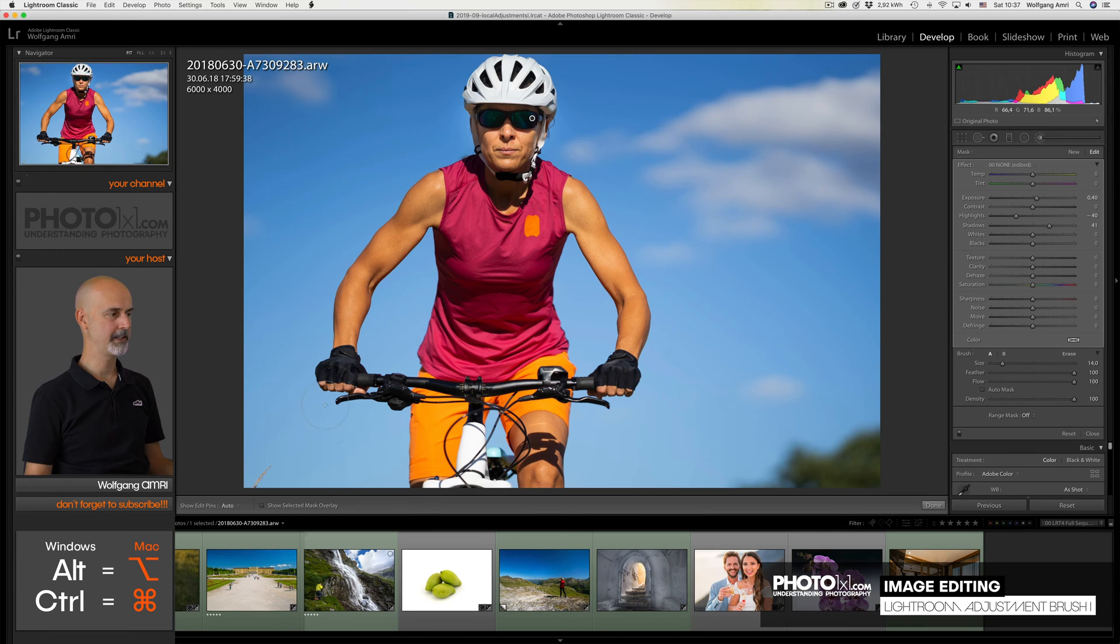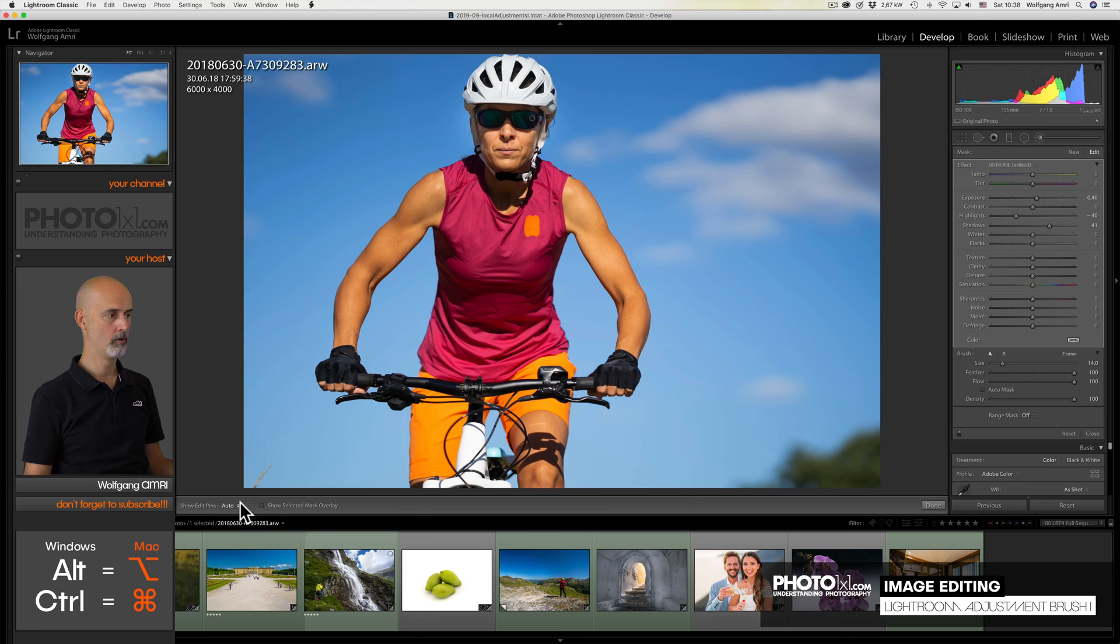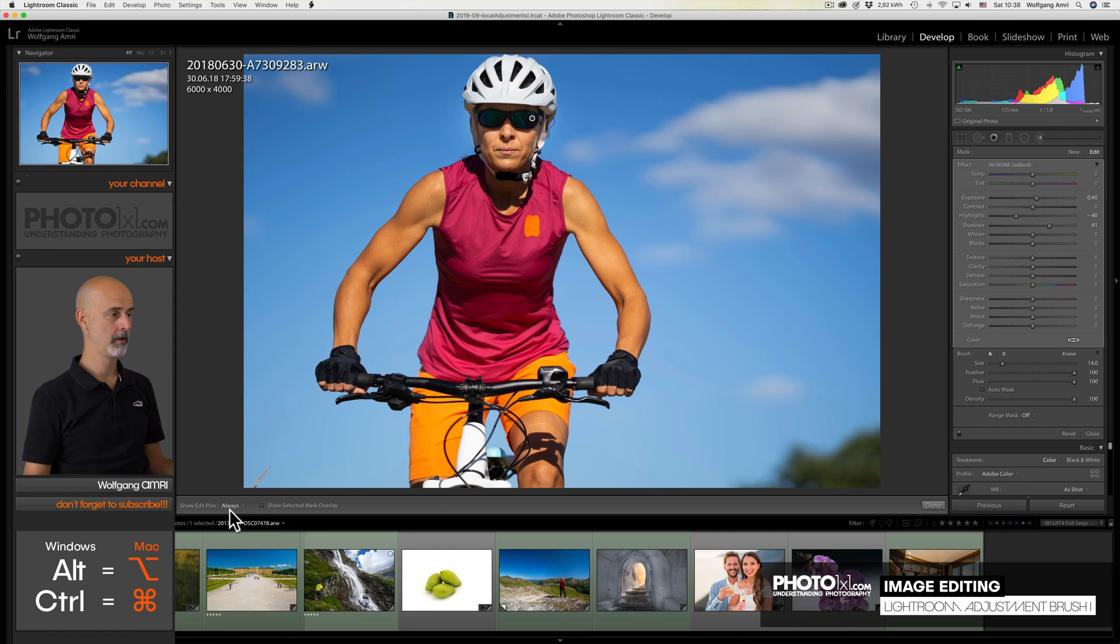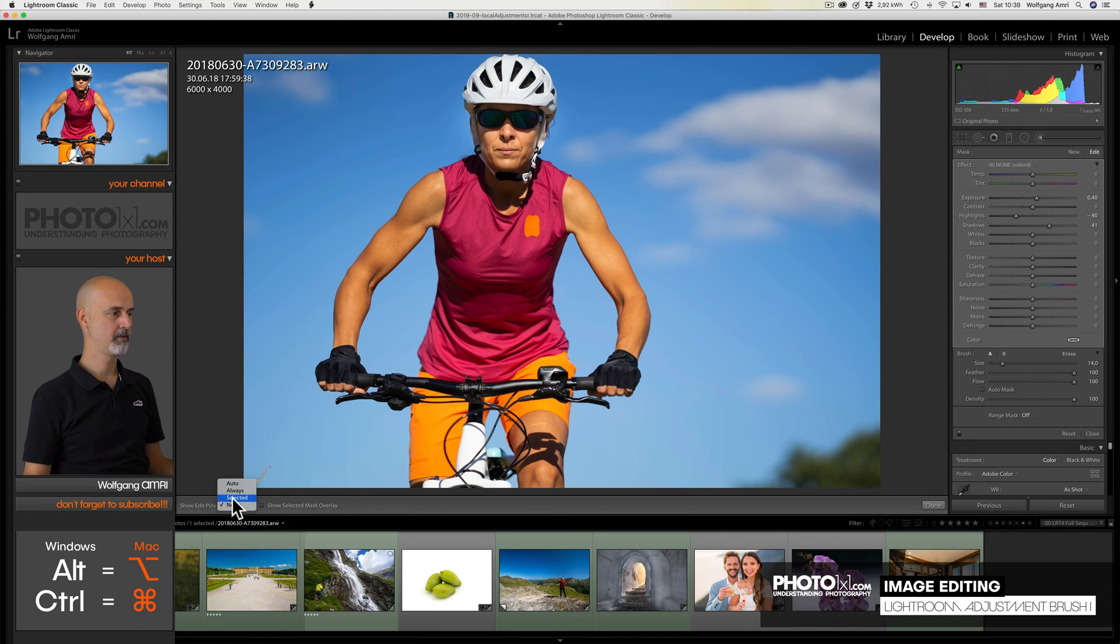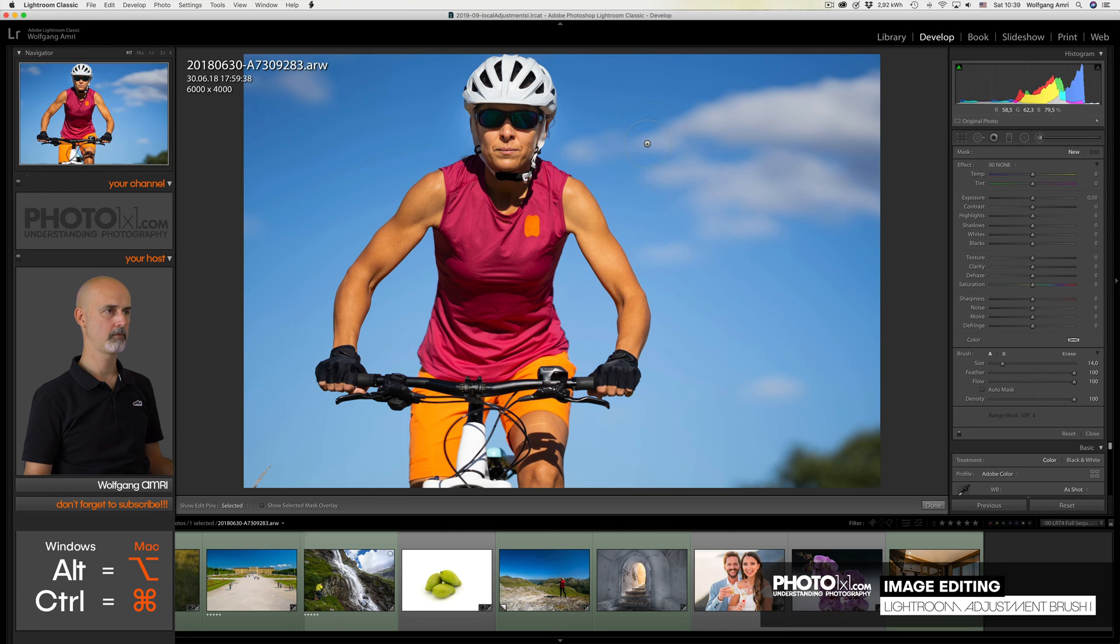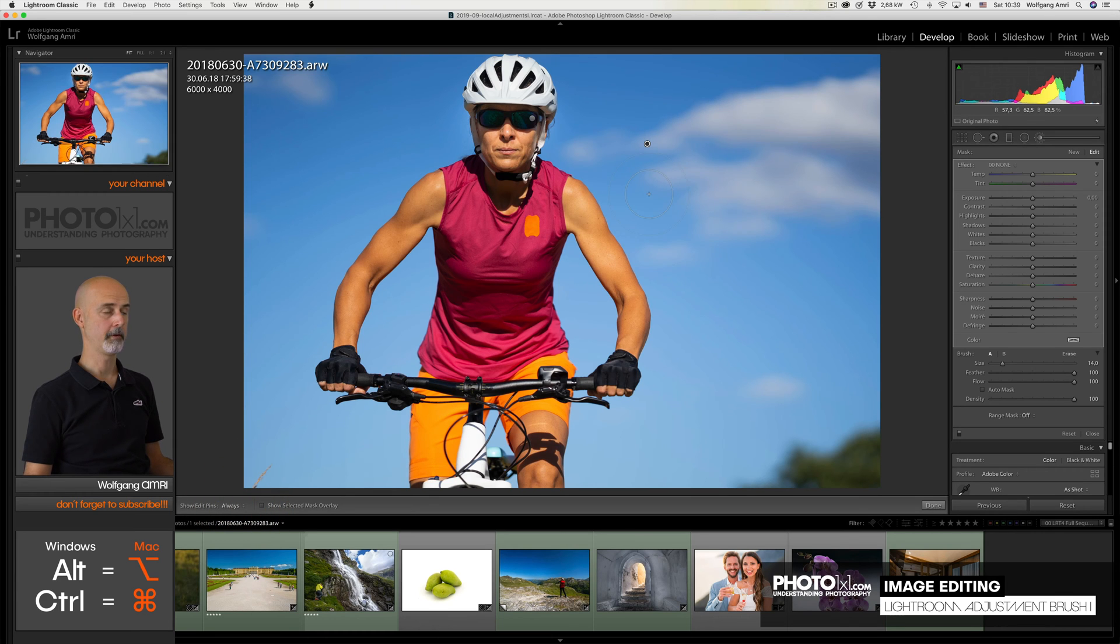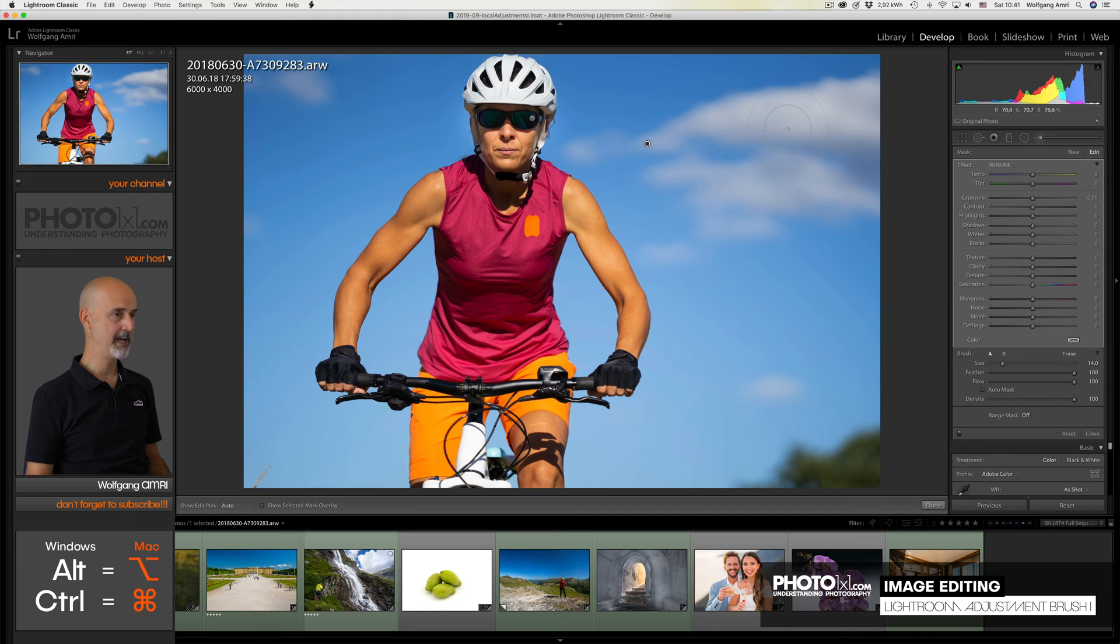But you can also set that down here. Show Edit Pins. You can choose between Auto, which will remove the pin once you move your mouse out of the editing window, or Always, which is pretty self-explanatory, Never, and Selected. Selected means that when you have two adjustment brushes, you will only see the one that is selected, rather than all of them. I mainly use the keyboard shortcut H.